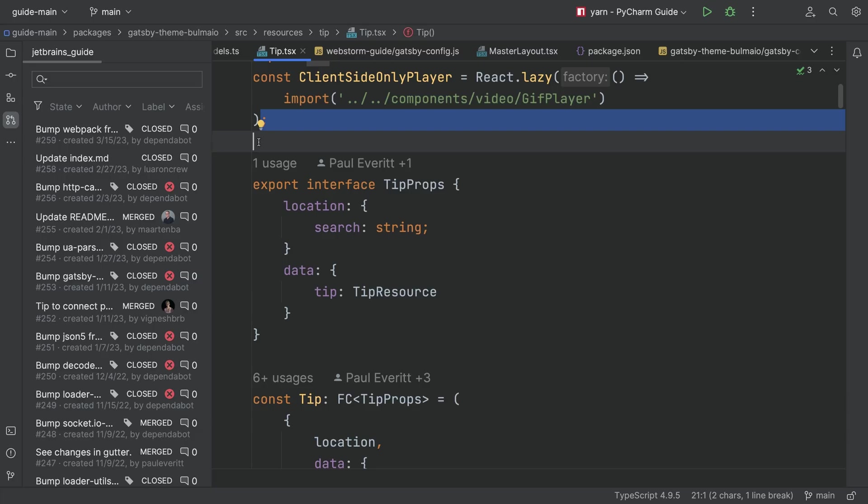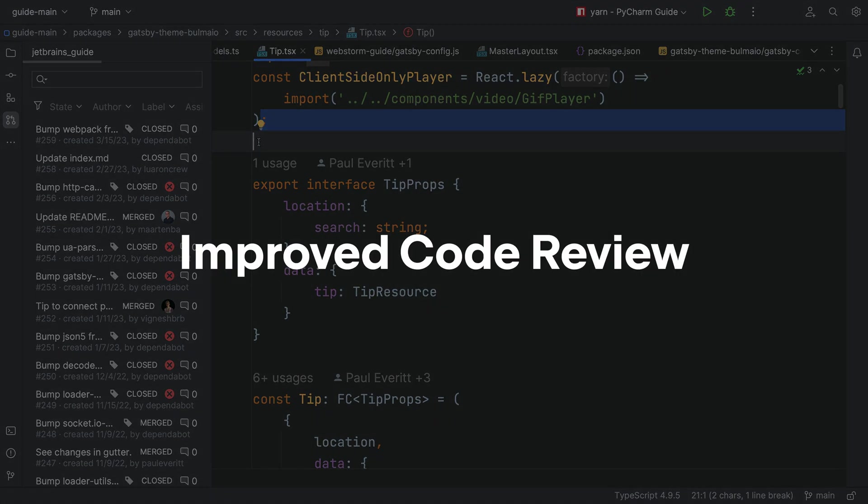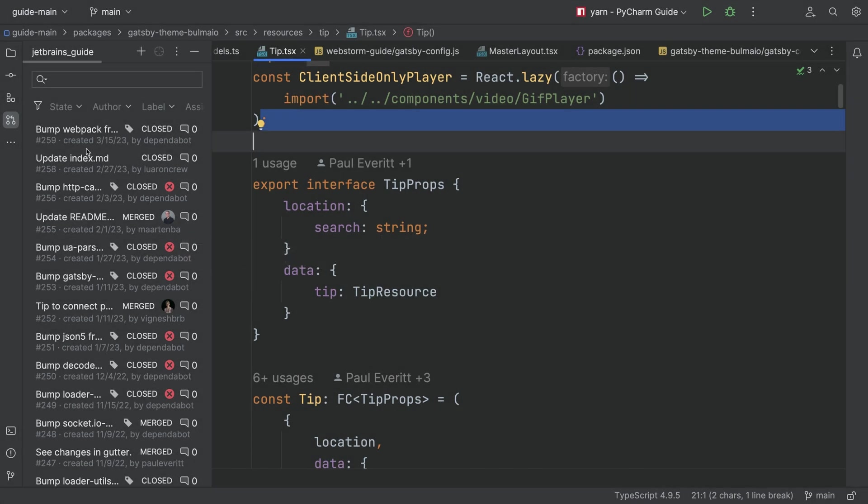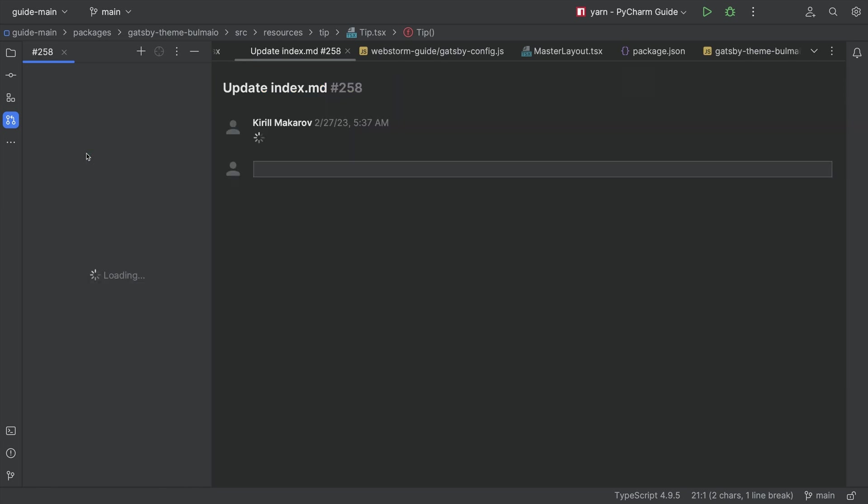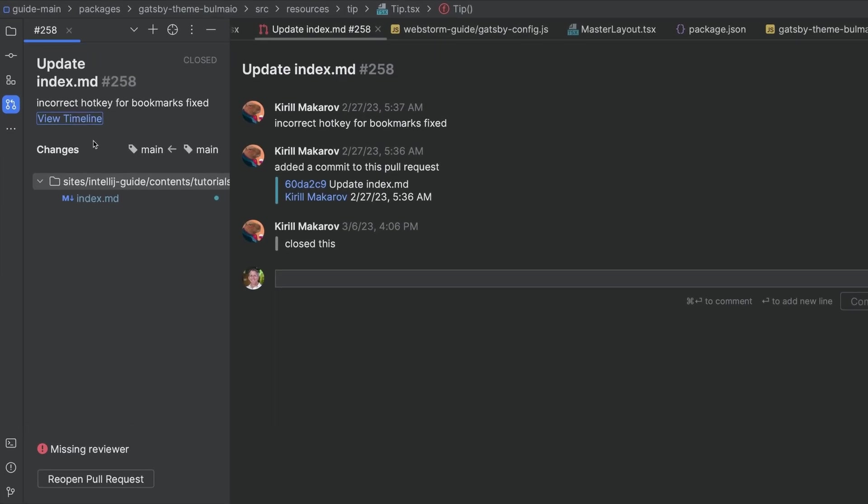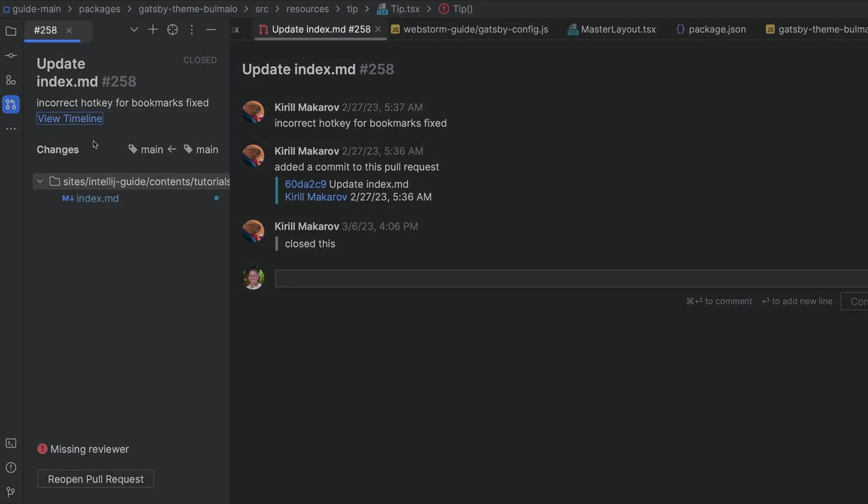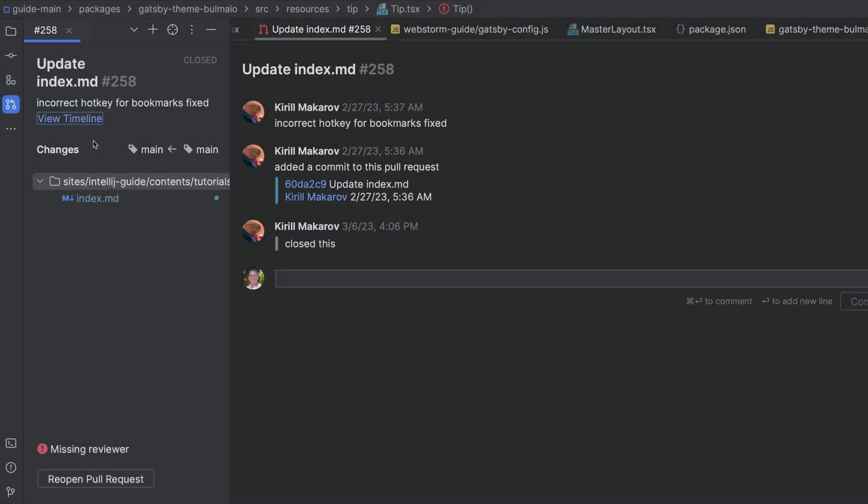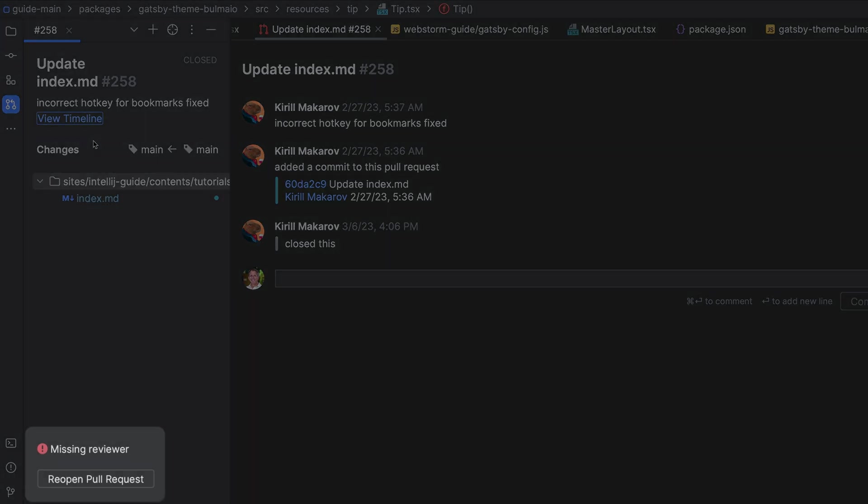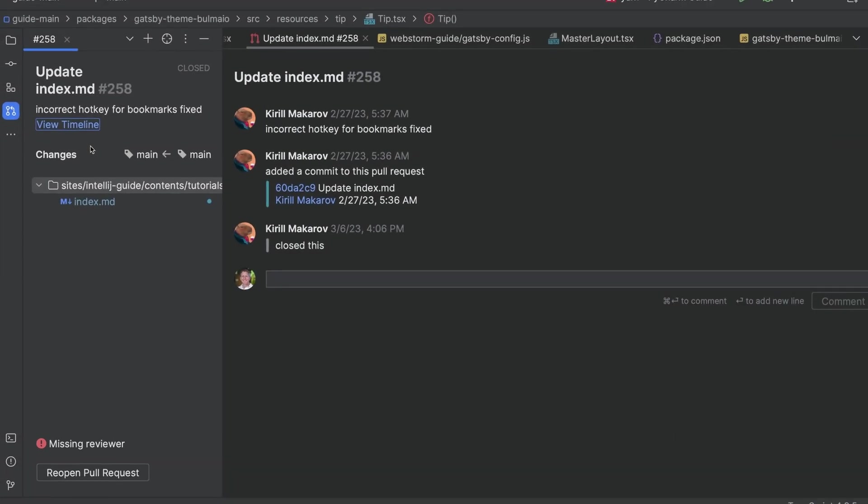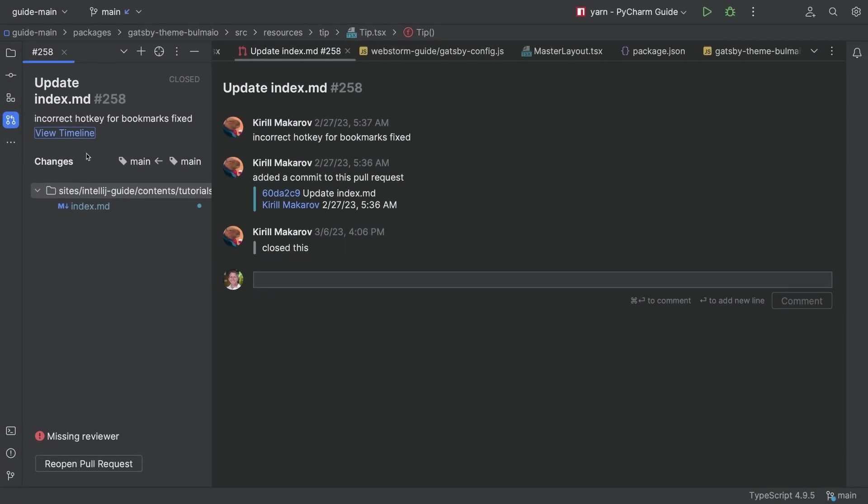People love our version control integration. 2023.1, even better. Do a lot of pull requests? 2023.1 has improved GitHub code review. First, in the pull request tool window, each pull request that you open gets its own tab. The tab instantly displays the list of changed files with a button for the most relevant action based on the pull request's state.